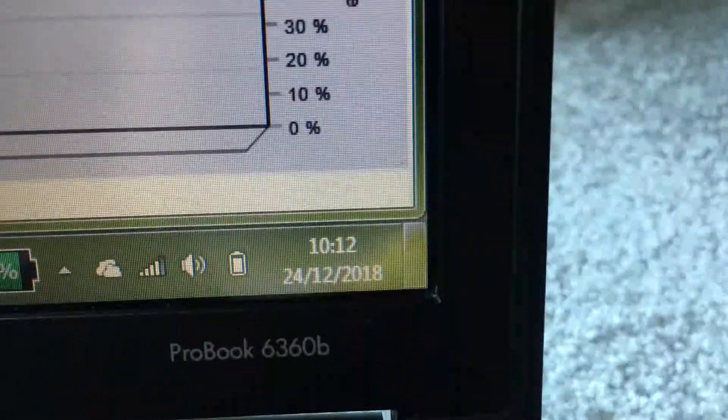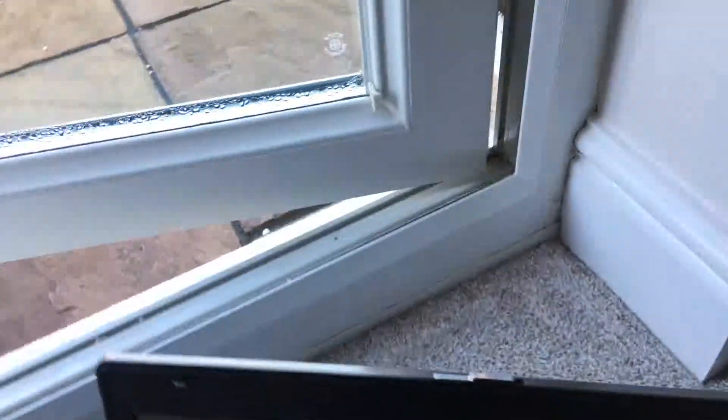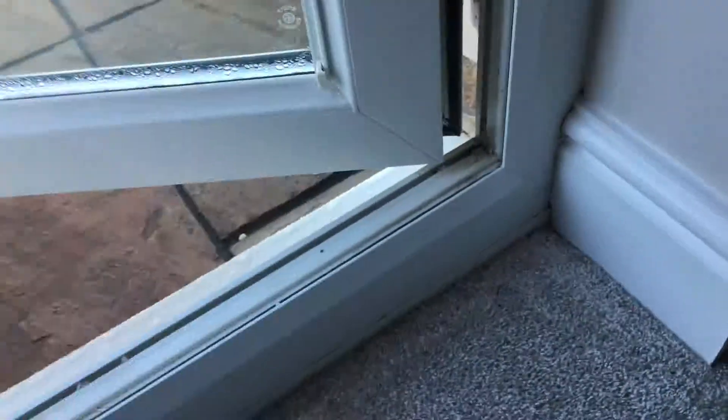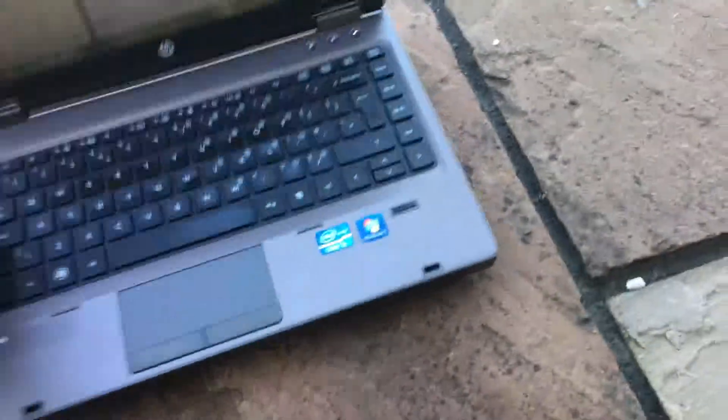So now what I'm going to do is take it outside into minus three degrees temperature. You can see it's currently 10 past 10 in the morning. Just open the door here and out you go.